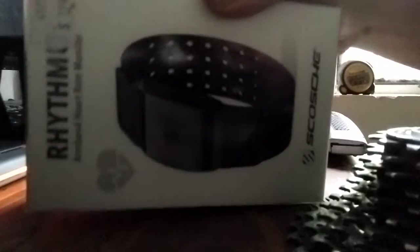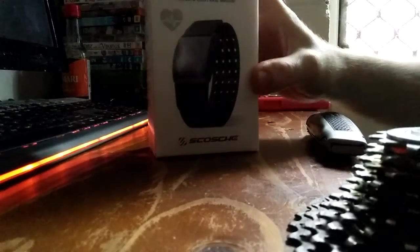This is me unboxing my new Scosche Rhythm Plus heart rate monitor.